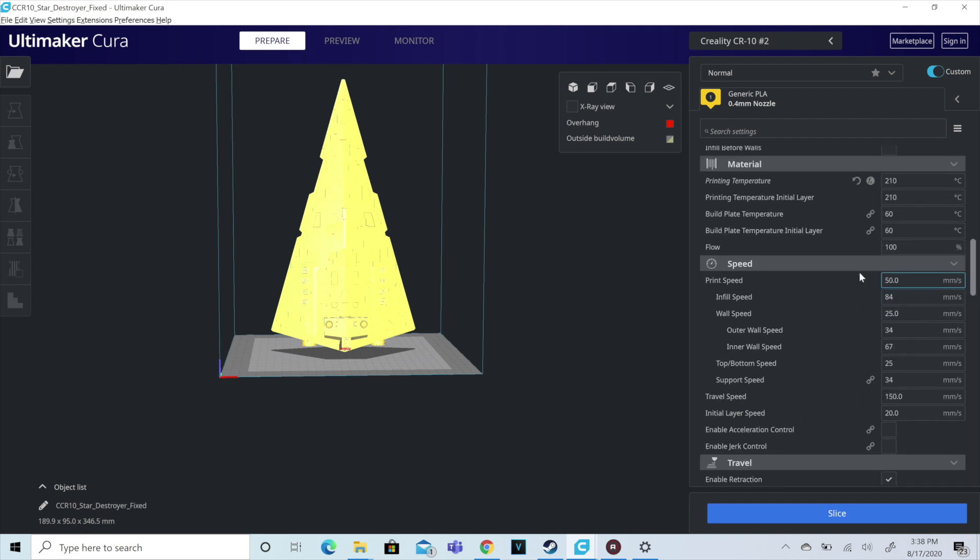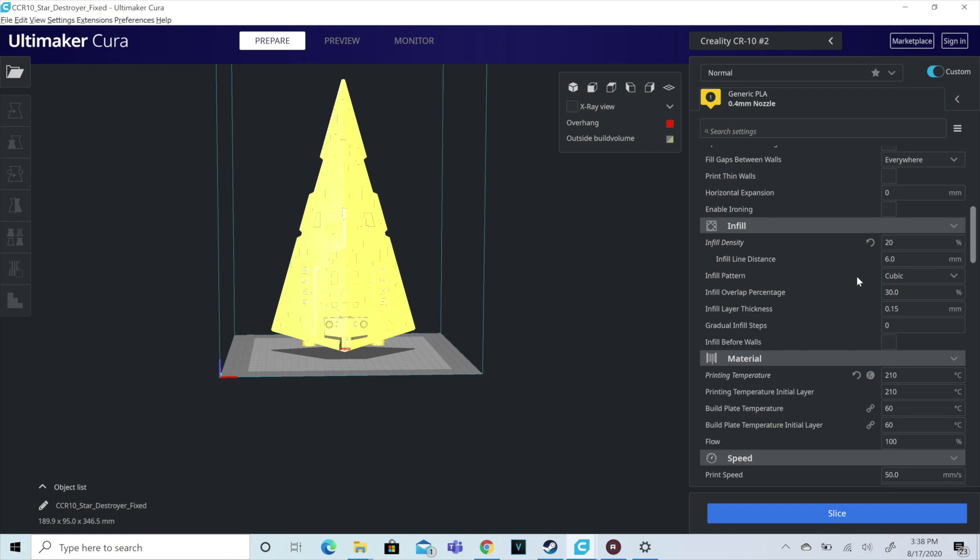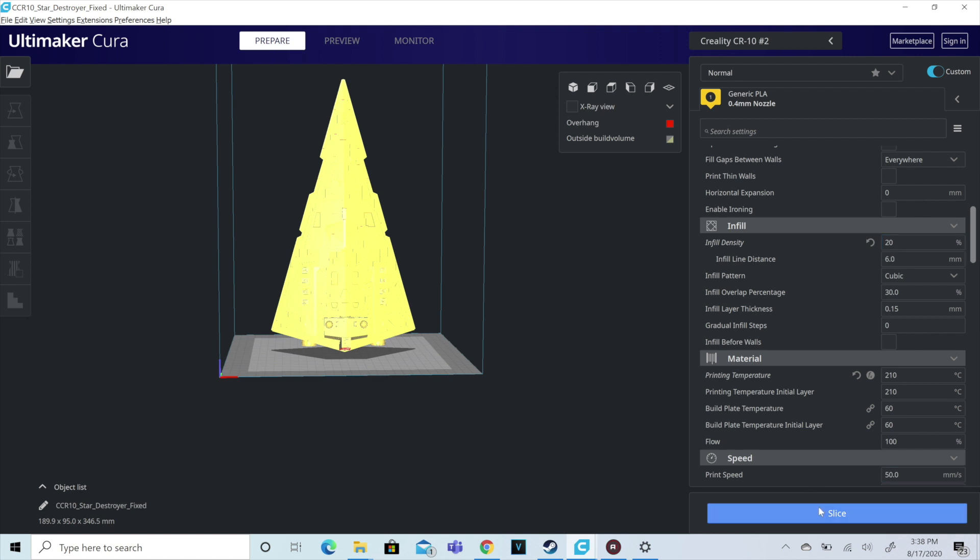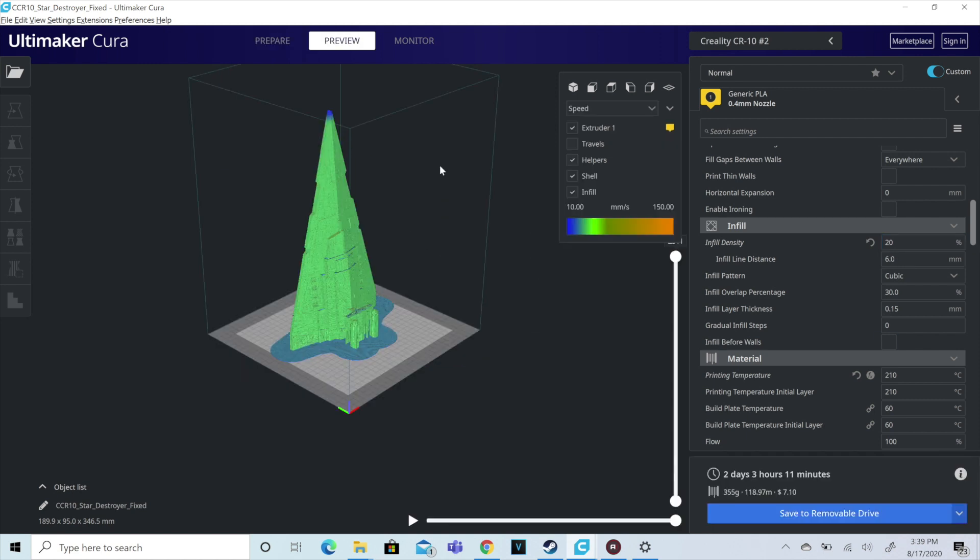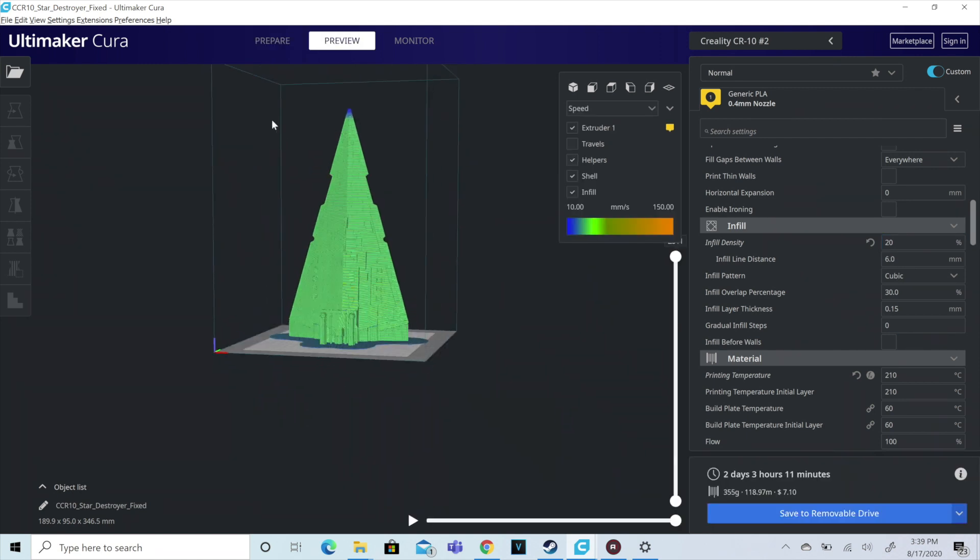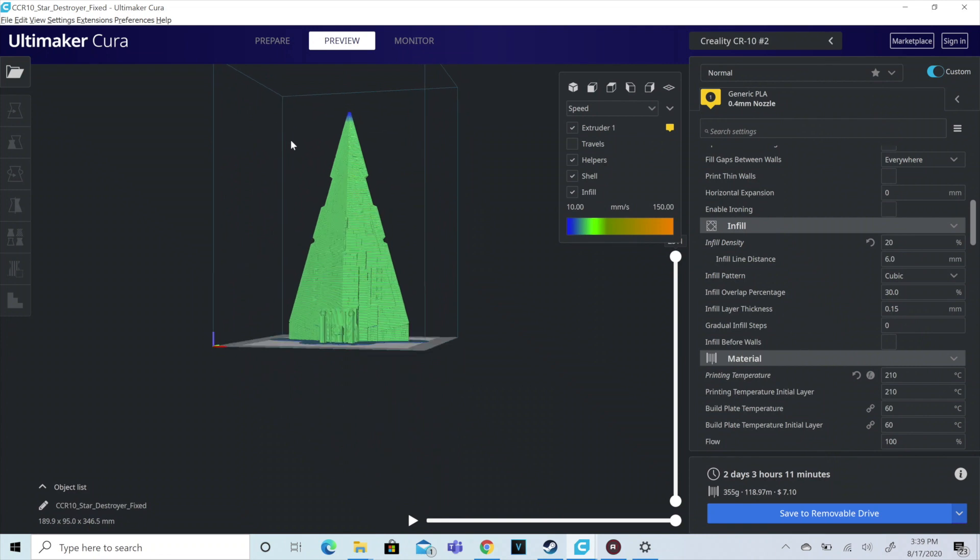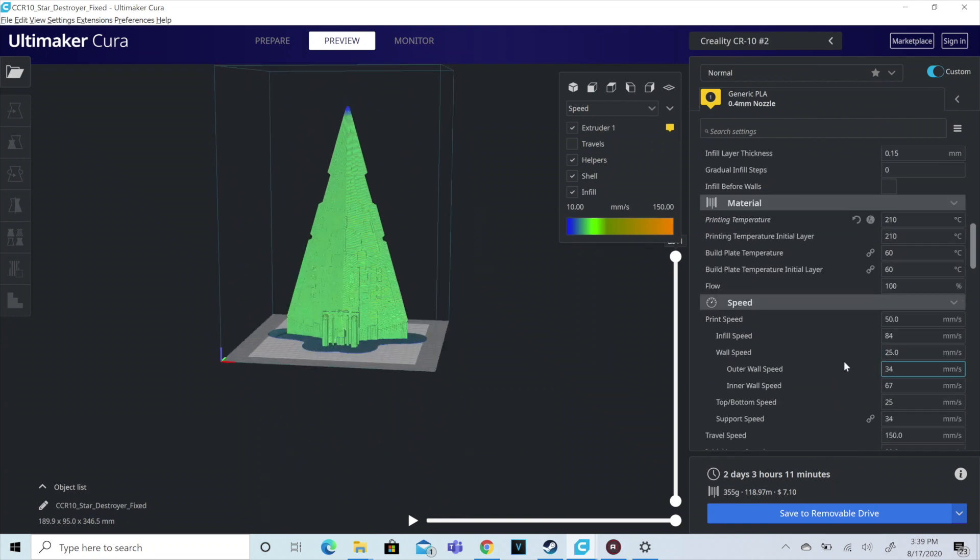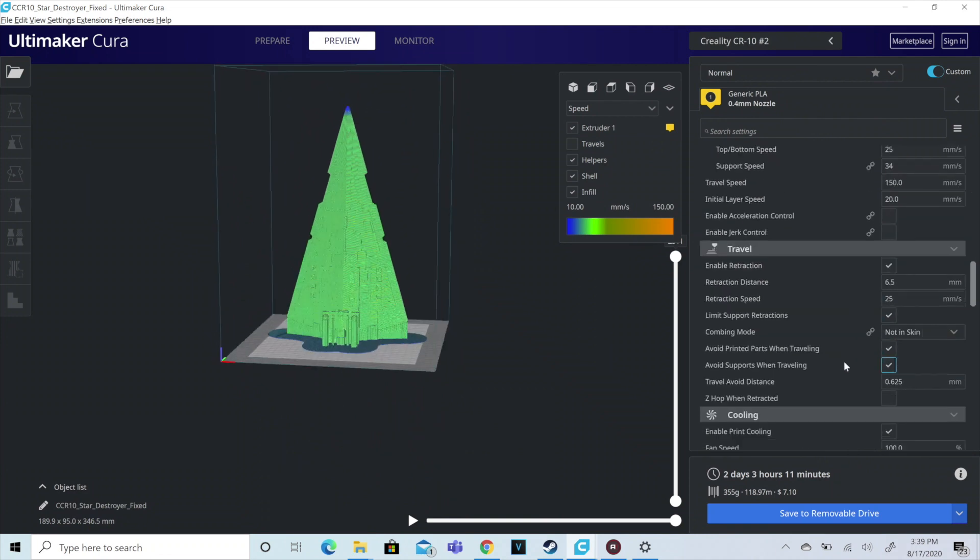I am printing this upright just to try to make it easier, less supports, try to get a cleaner print out of this. So we're going to finish getting these settings in place and we're going to get to printing. So I hope you guys enjoy this time lapse as we get this sliced and get it ready to go.